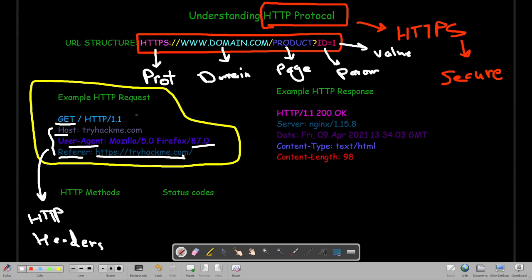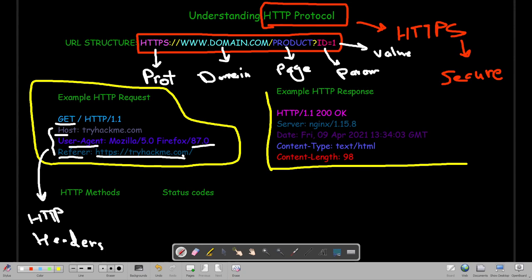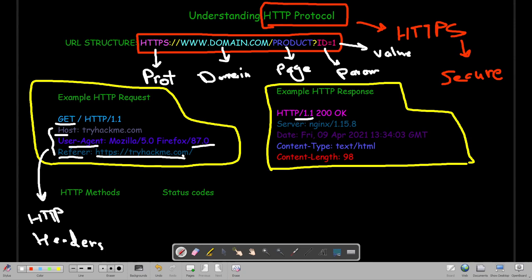That is the HTTP request. When we send this through the URL, the response comes back. This is an example response — it changes according to the request and the website. When looking at the response, first we have the version and the status code. Status code 200 means the webpage has been returned successfully. So when requesting the main page with a slash, receiving 200 OK means the page was returned successfully.